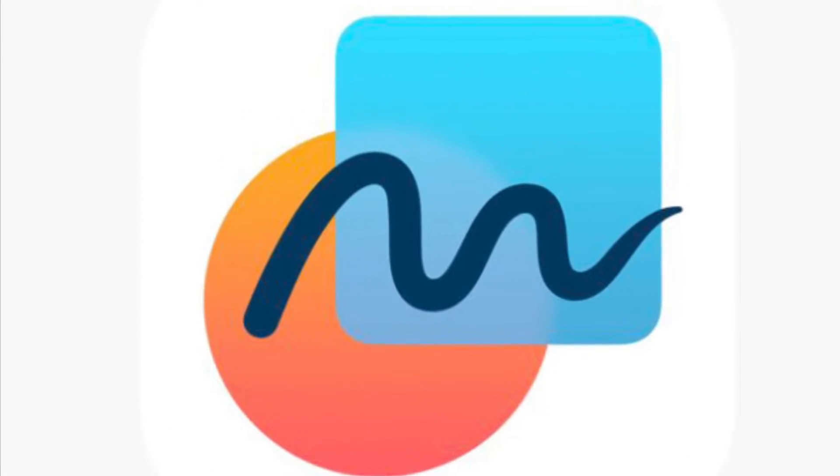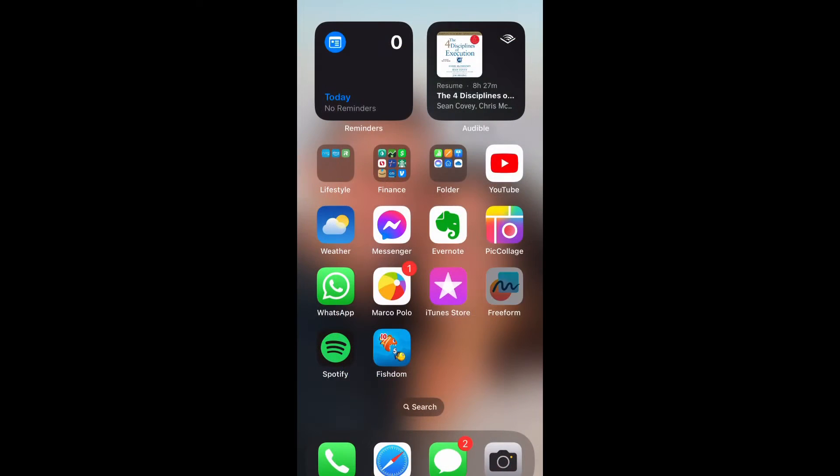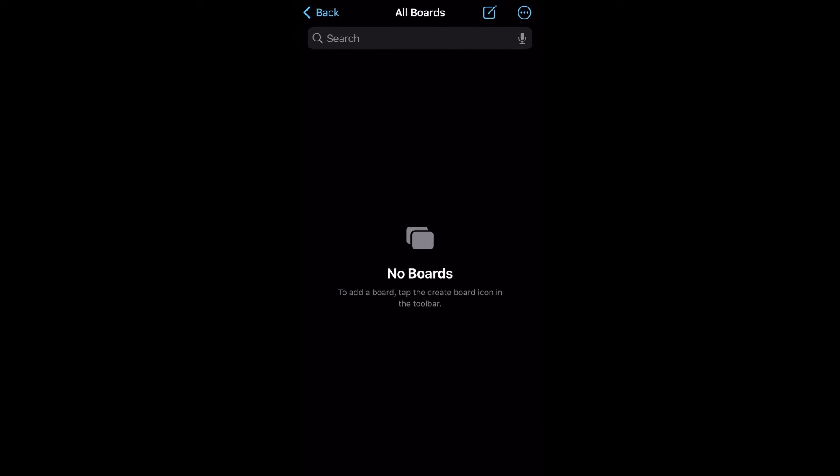Have you also noticed this new app on your iPhone? It's called Freeform. Today I'm going to show you how to use the Freeform app.